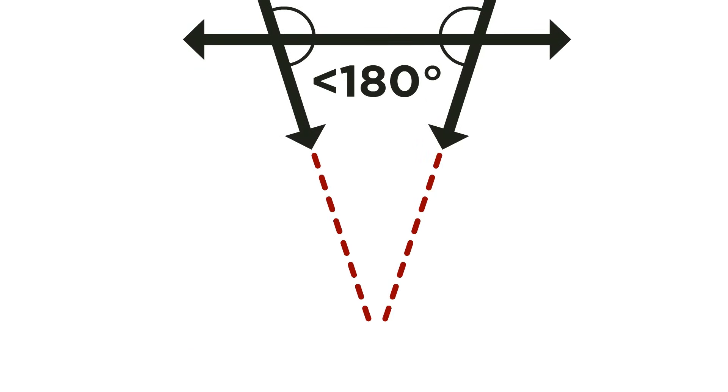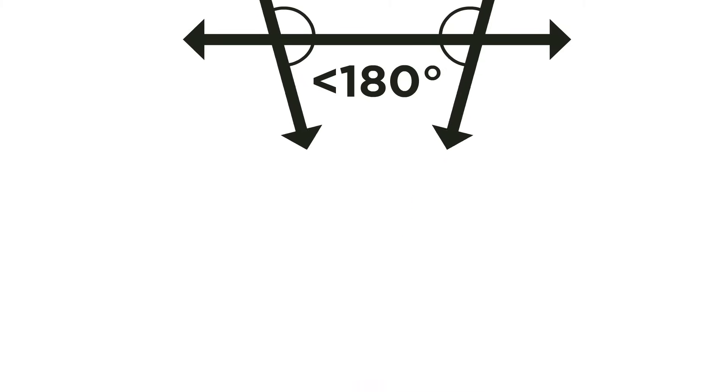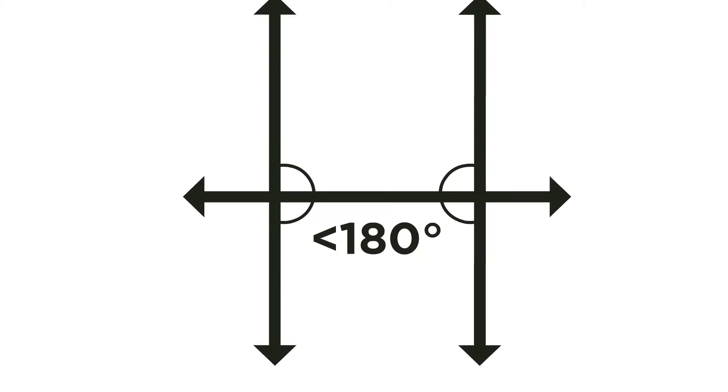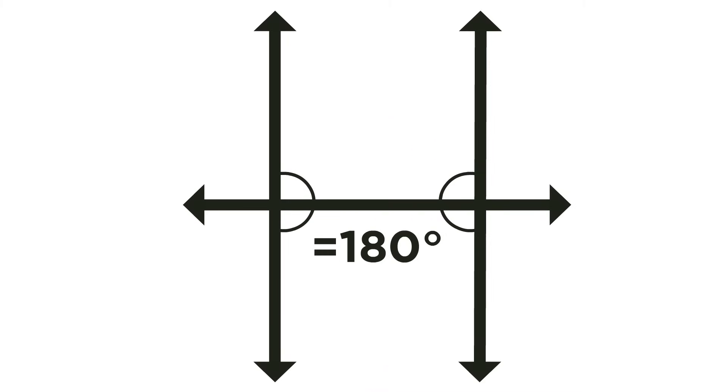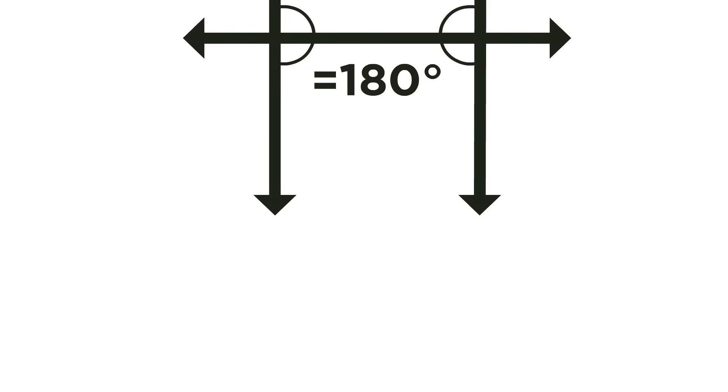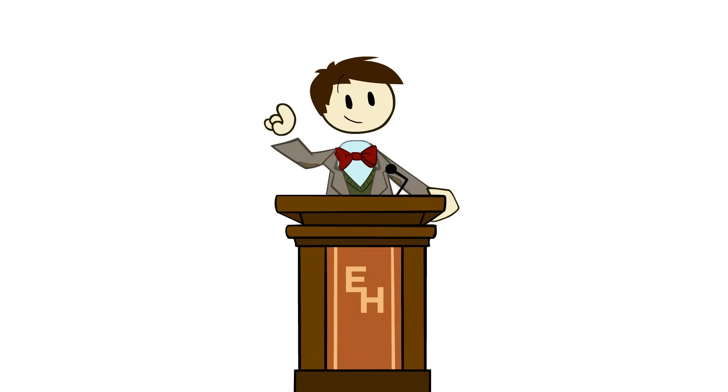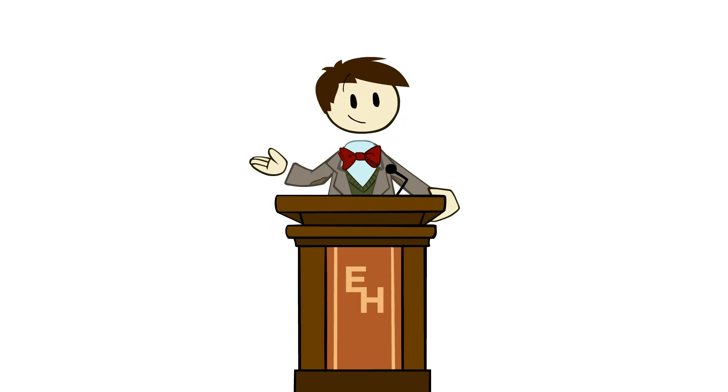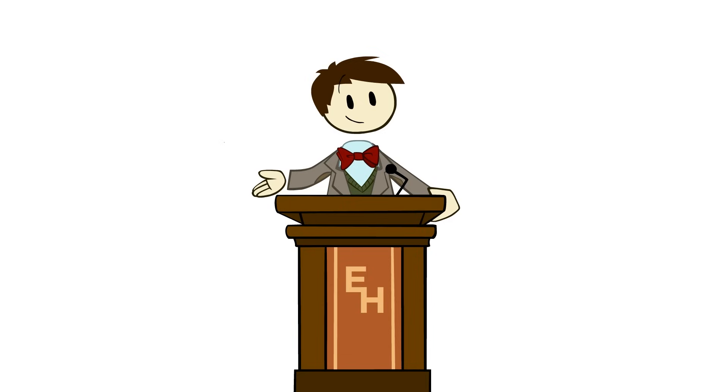But what happens if the two angles add up to exactly 180 degrees? Well, then, by this schema, those lines would never meet.